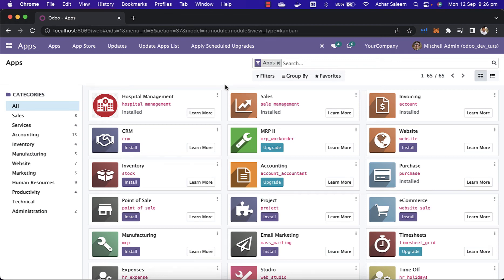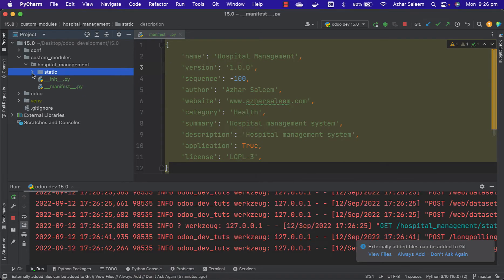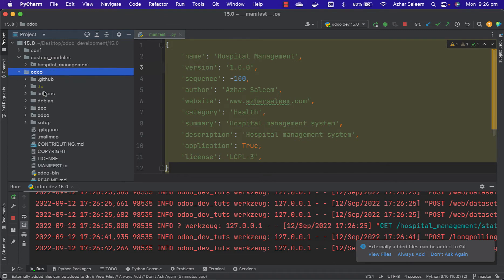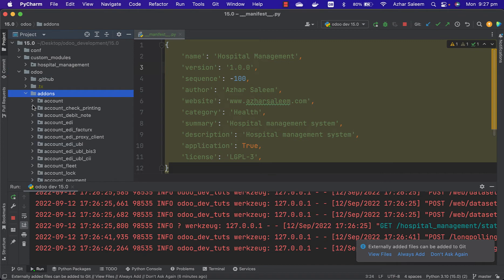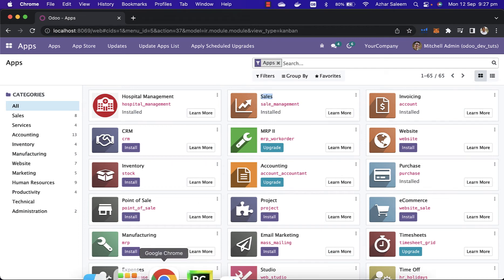Hello guys, welcome back to another video tutorial for Odoo 15 development. In this video tutorial we will compare our manifest file with an Odoo built-in module. Let's say I'm going into Odoo add-ons, and here we'll open the sales module to see the sales module manifest file.